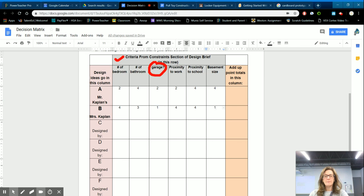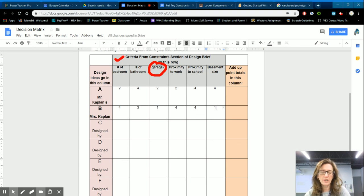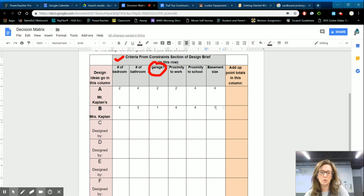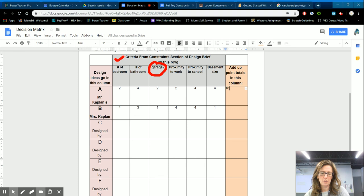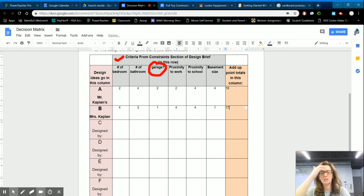So we add up the point totals in each column. So we have two, six, ten, eighteen here. And then we have seven, eight, seventeen. So this was a very close call.